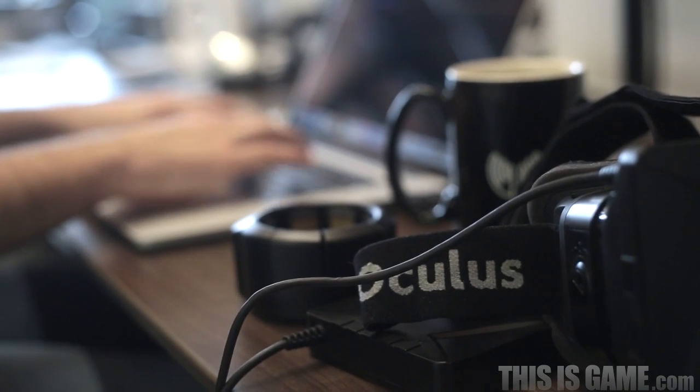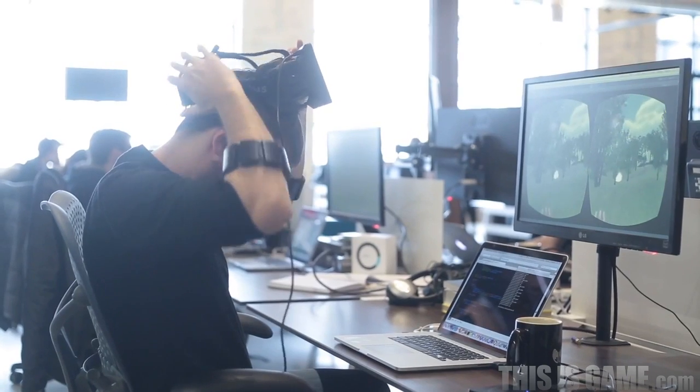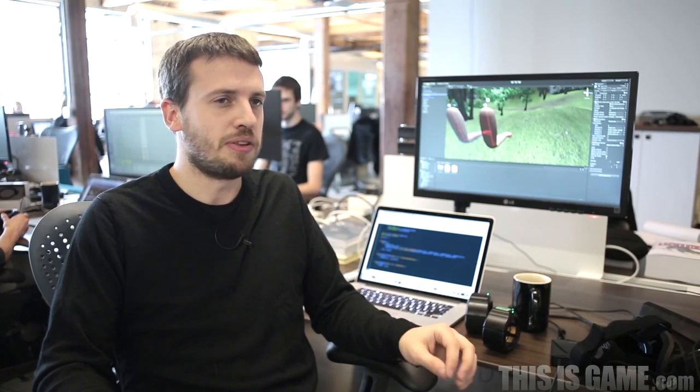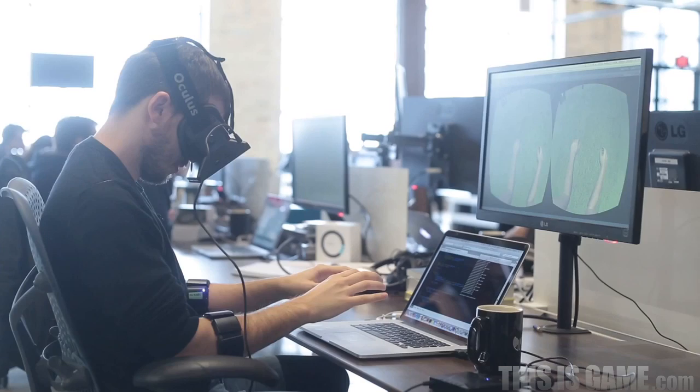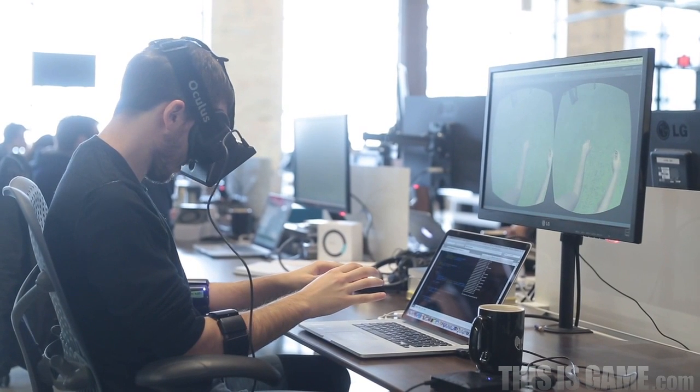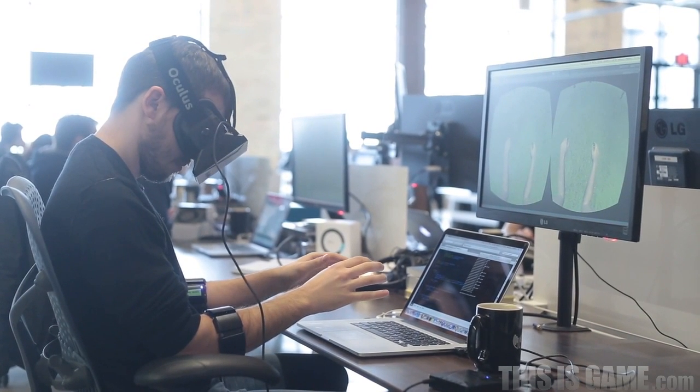One of the things we found early on though was when we put our arms into exactly the same position as we saw on the screen and just held them there, there was this weird little magical moment where just for a second it felt like those were your arms that you were looking at.